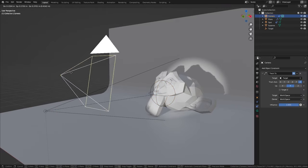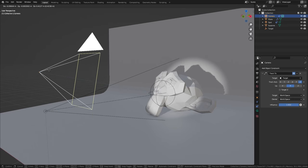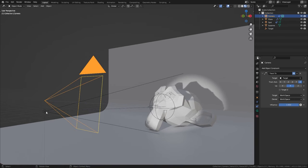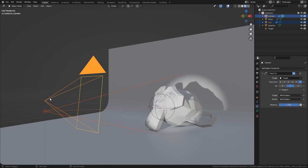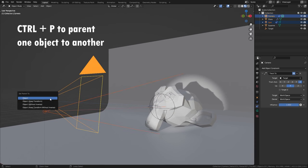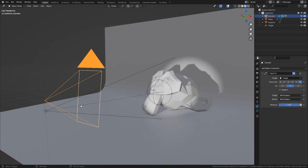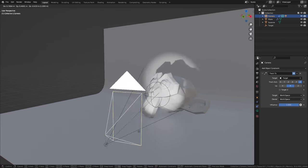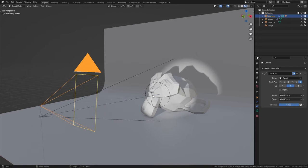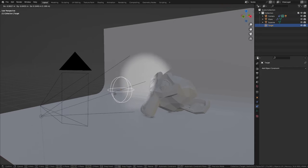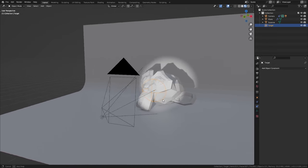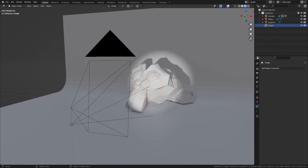However, when you move the camera, the light still stays in place. To fix this, select the light, then Shift-click on the camera and press Ctrl+P to parent it to the object. Now you can move the camera and the light follows along, or move the empty and both of them point towards it. This makes camera animation a lot more intuitive.